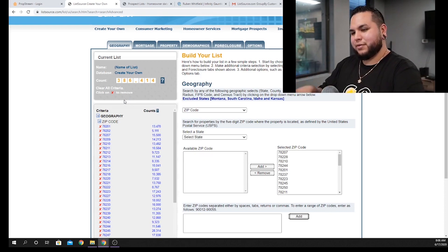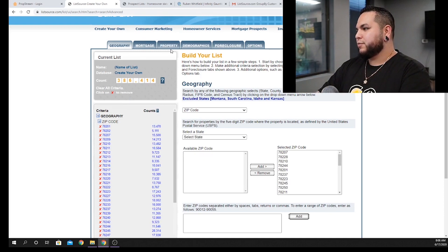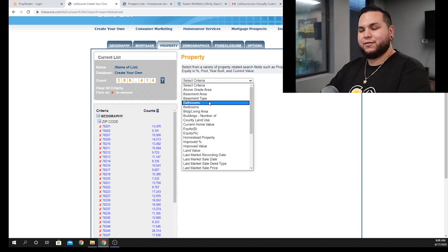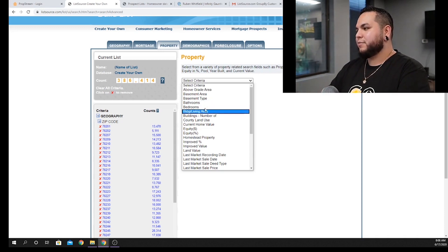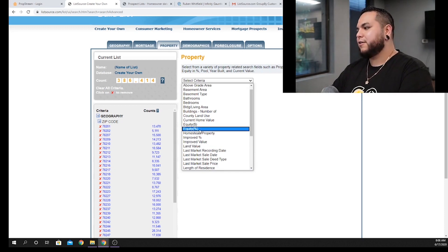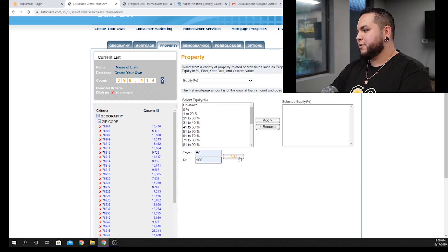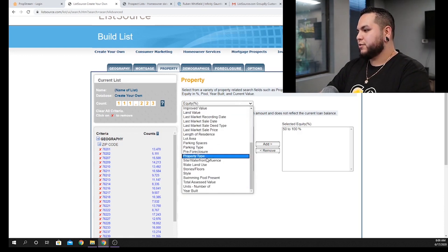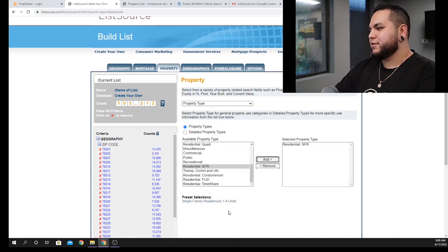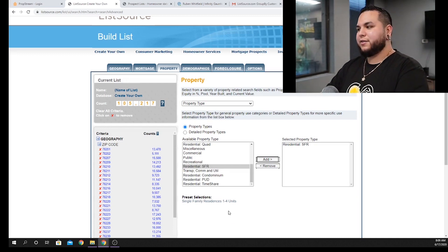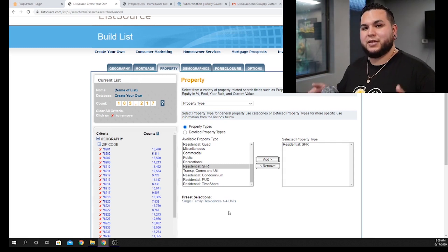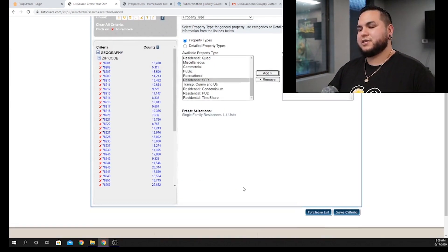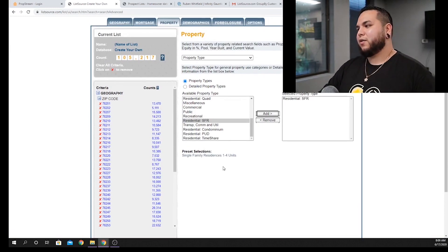Now we're only pulling data in these specific zip codes. Move over to 'Property' and begin building out the criteria. You can customize this however you like — some people add bedroom and bathroom type, basement type, etc. For this video, go to equity percentage and set it between 50 and 100%. Add this — we have 111,000 pieces of real estate. Then go to property type and select Single Family Residential. That gives us 105,000 records of high equity between 50 and 100%. This is the first list, your first big investment in your business.